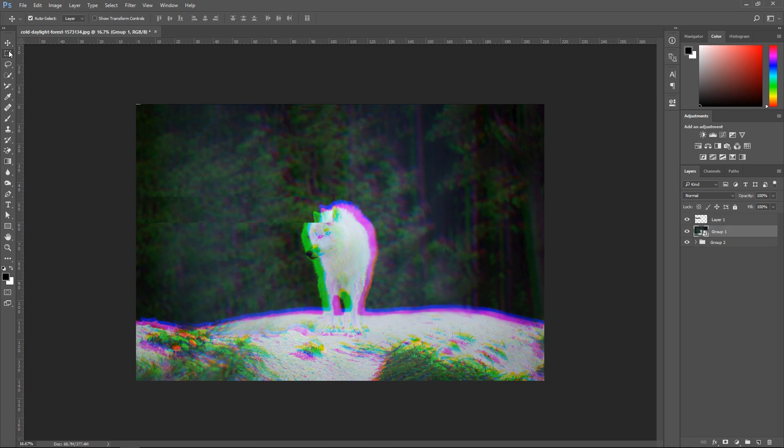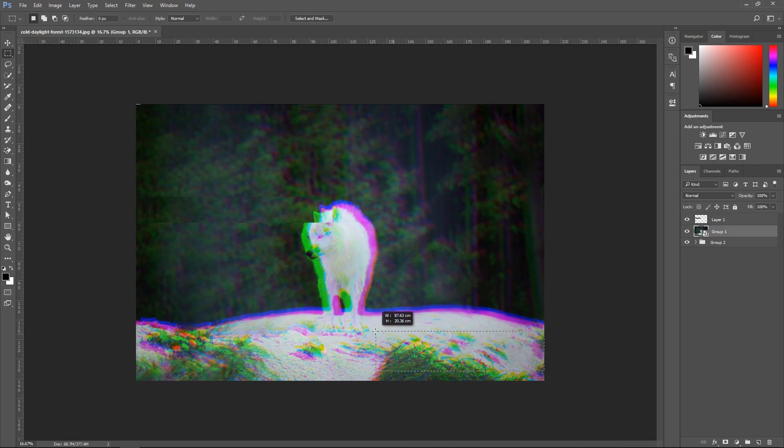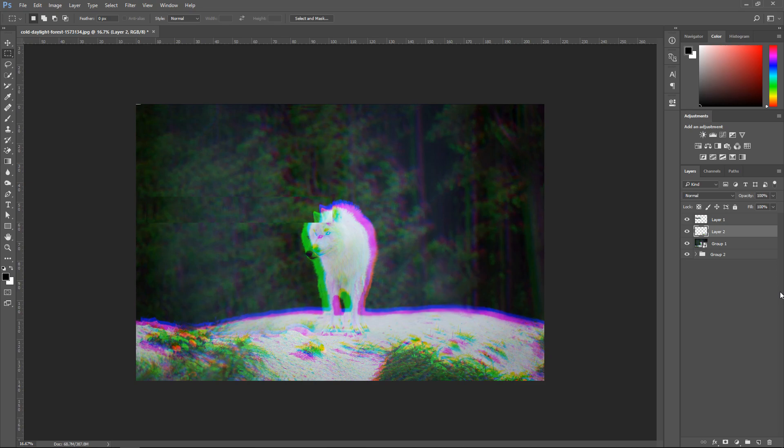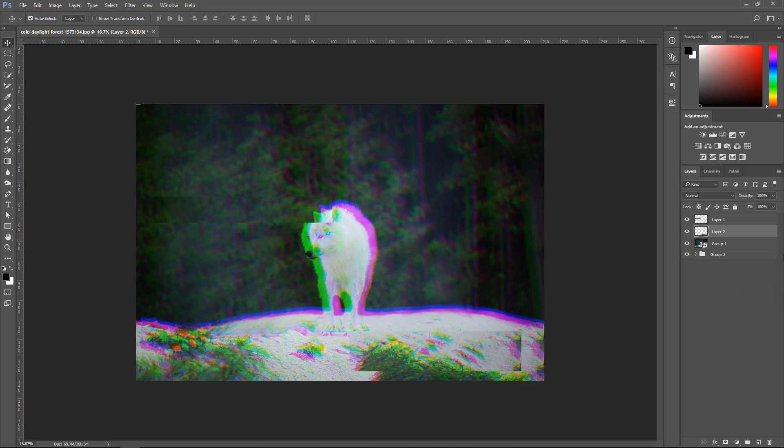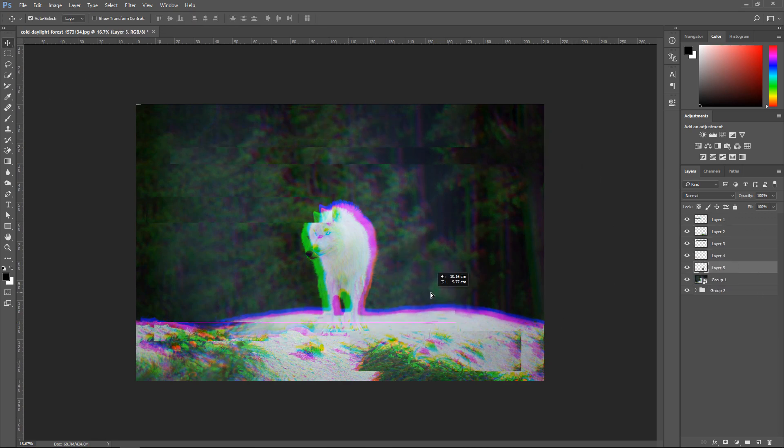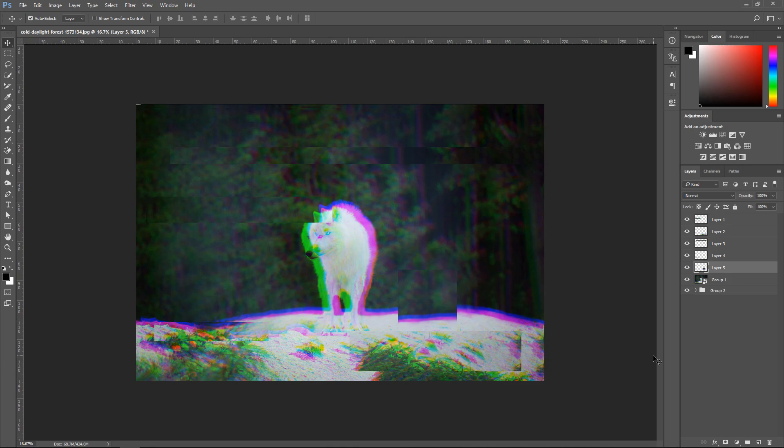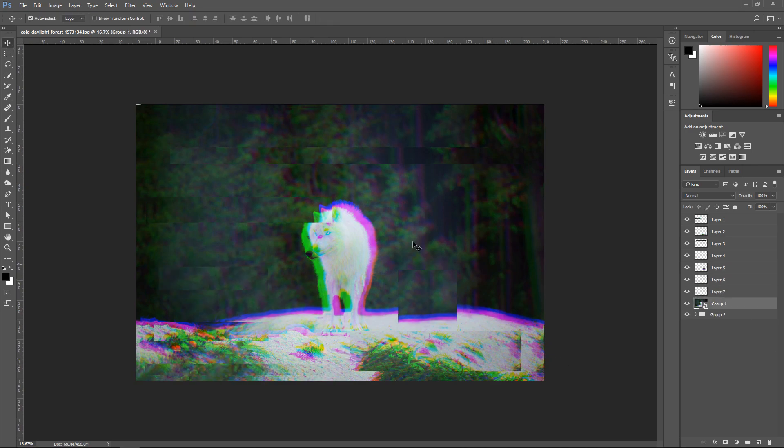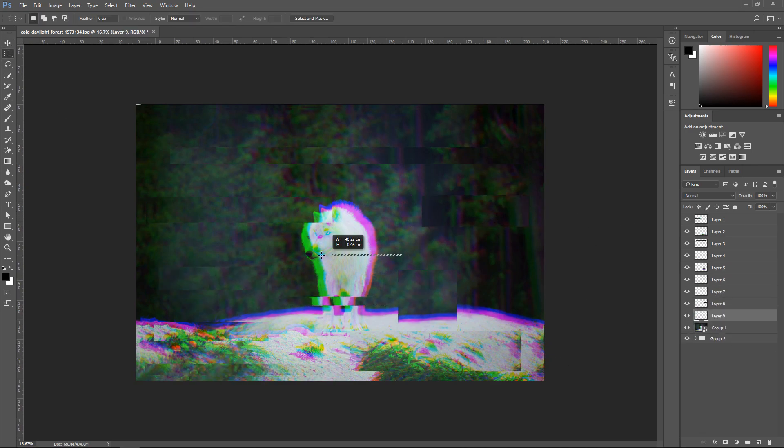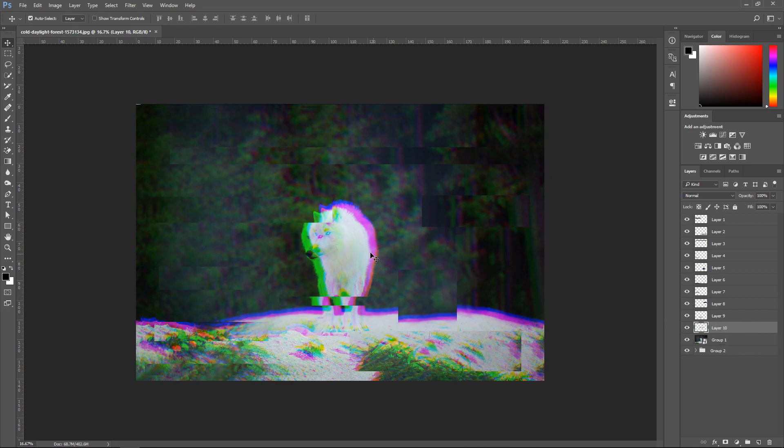Pretty much you just want to be destructive with this image. The more destructive you are the more glitchy it will look and the better it will look. So just move things here and there. Every time you get yourself a copy you must select the group one, otherwise you won't be able to.